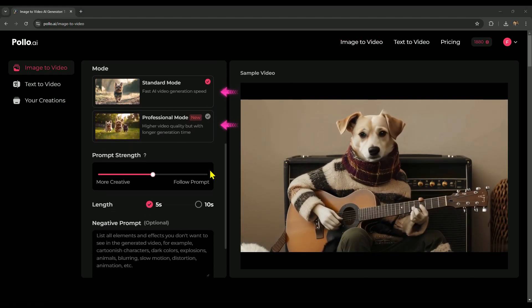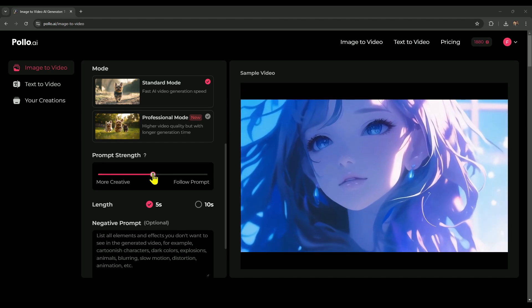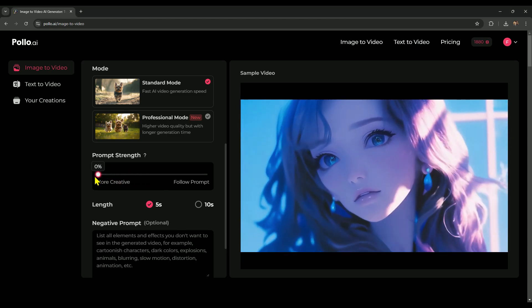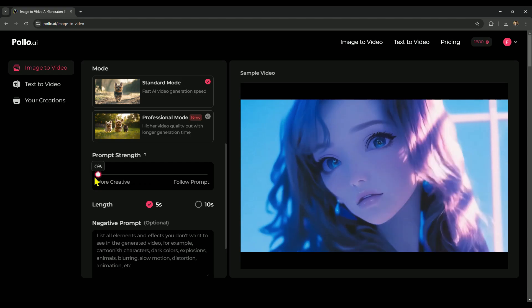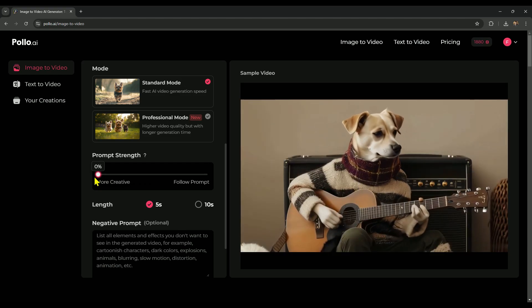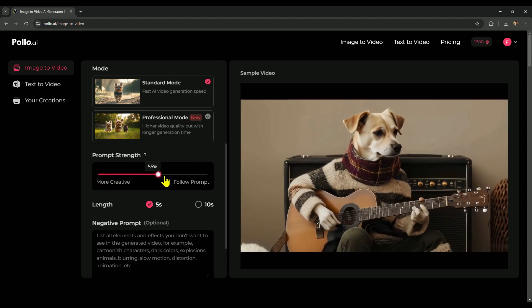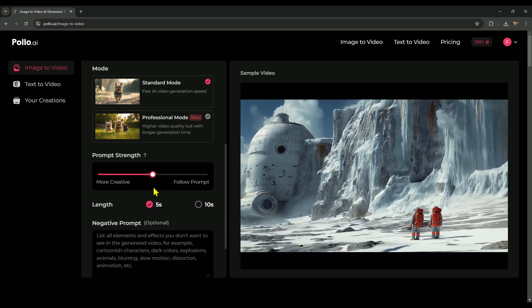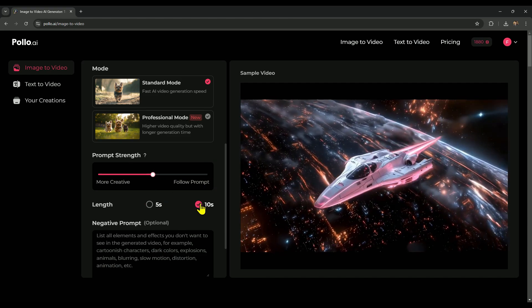Next up is standard mode versus professional mode. If you're after a quick, basic animation, standard mode is the way to go. It's fast and credit-friendly. For more detailed or complex animation, professional mode is perfect, though it'll require more credits and a little extra time for rendering. Next is prompt strength, a really handy feature that's easy to use. This slider adjusts how strictly the AI follows your prompt. Moving it to the left allows the AI to be more creative and interpret the image more on its own. But if you want a precise animation based on your prompt, slide it all the way to the right. After that, there's the length setting. Here, you can easily choose how long you want your video to be. Polo AI lets you generate videos up to either 5 or 10 seconds, giving you flexible options for your animations.